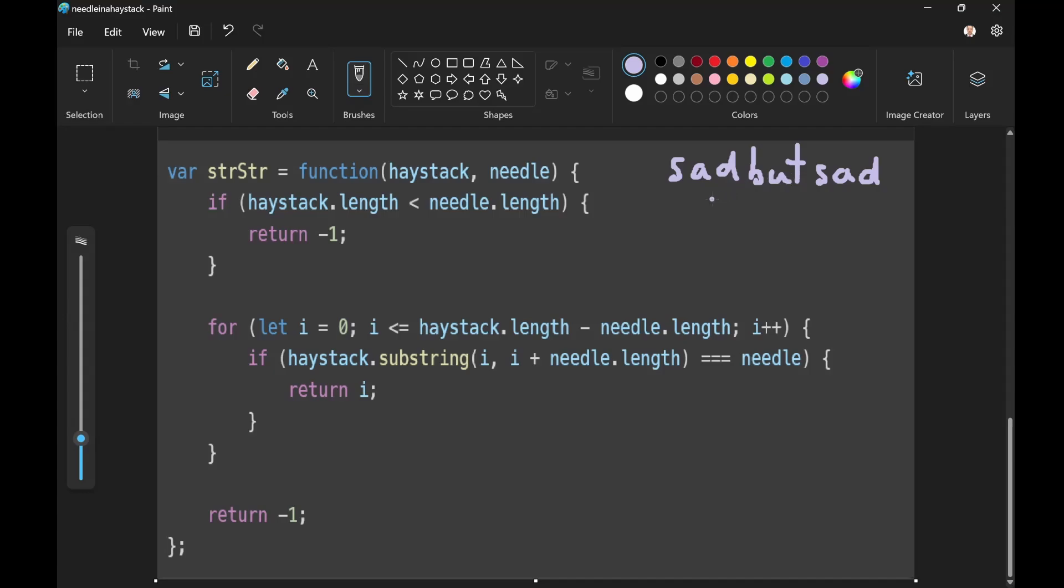So the first thing we do is check if haystack dot length is less than needle dot length, we return negative one. And basically we're saying if one, two, three, four, five, six, seven, eight, nine. If nine is less than three, return negative one. Okay. But it's not. Nine is not less than three, so we continue.